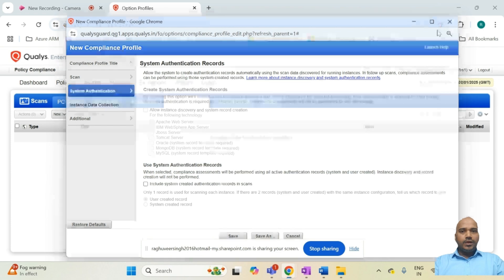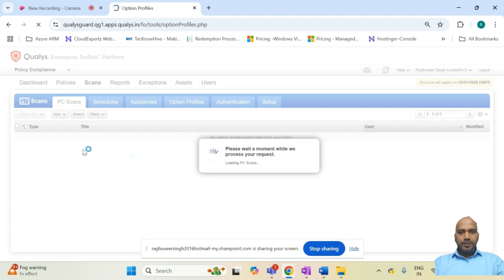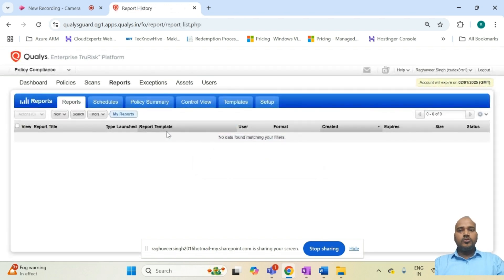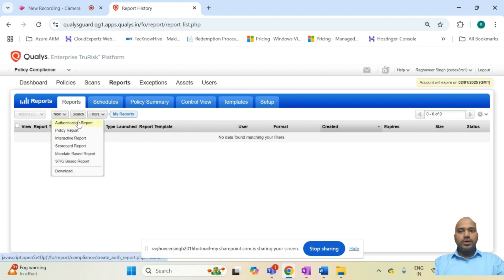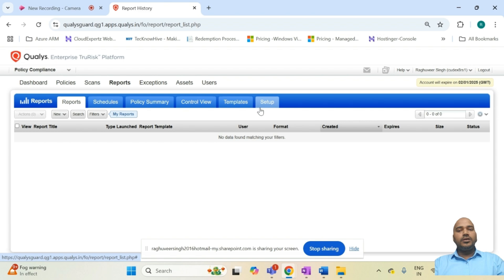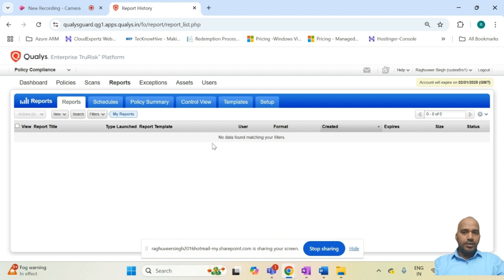After the policy compliance scan is complete, you can see the scan configuration in the scan tab. From the Report section, you can generate reports against scheduled or on-demand scans — including an authentication report for all in-scope systems, a policy report, and an executive report for management showing control pass/fail percentages. You can also generate an interactive report to review controls that passed or failed, and create exceptions for controls that are out of scope or where you accept the risk.